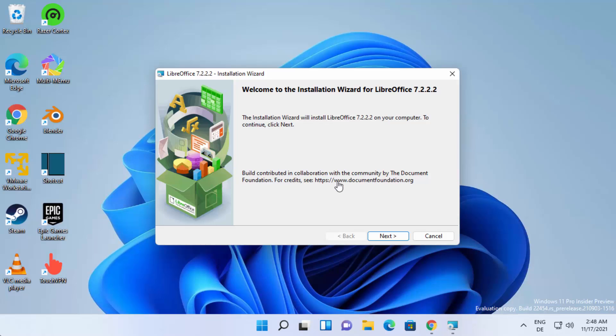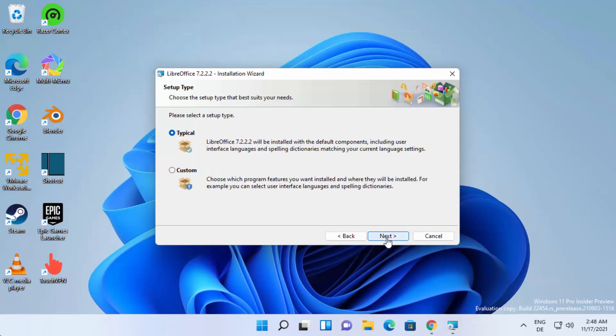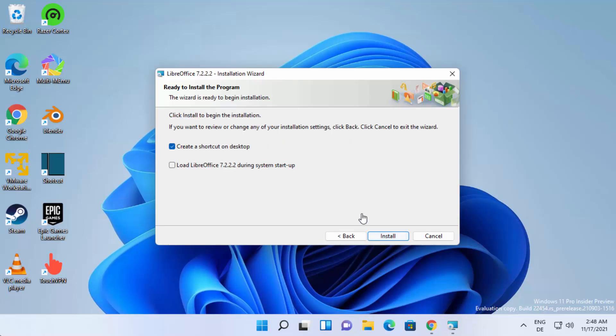On this first page you just need to click on the next button. From here you can choose between two options: typical and custom. I generally go with the typical option and then click on next. Then just leave this checkbox as checked, which is going to create a shortcut on your desktop.